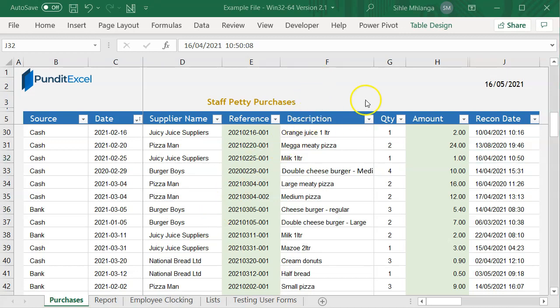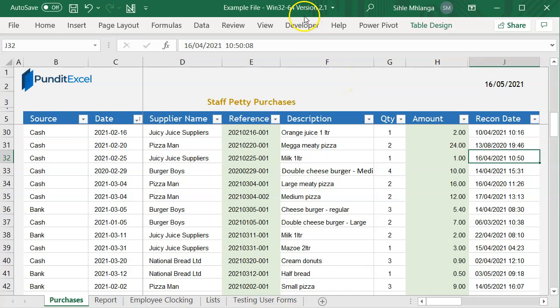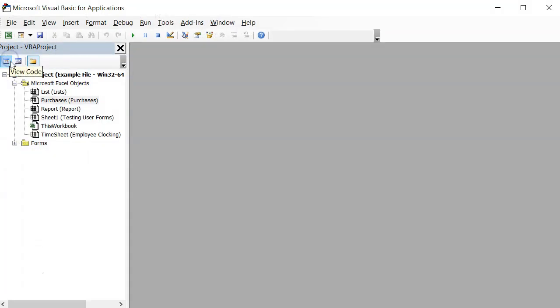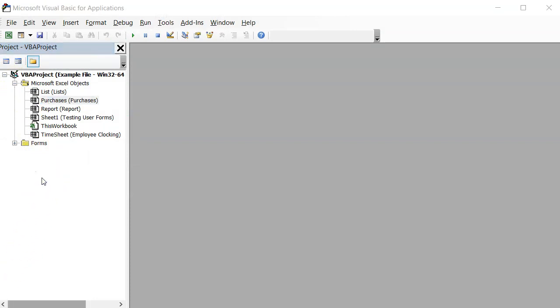Therefore you need to be in the VB editor to integrate the date picker. To get there, click on the developer tab, then click on the Visual Basic menu. If you do that, you'll be taken straight to the VB editor. Now this is where you want to bring the files.